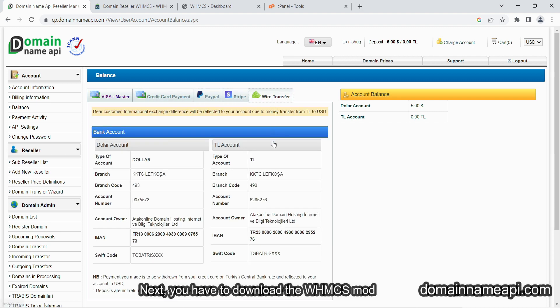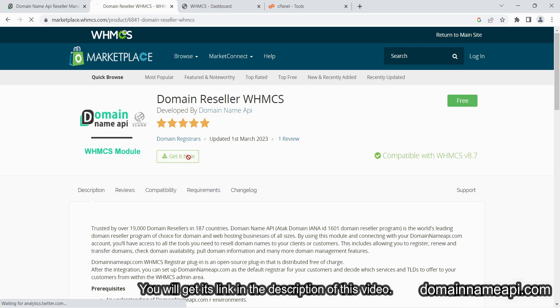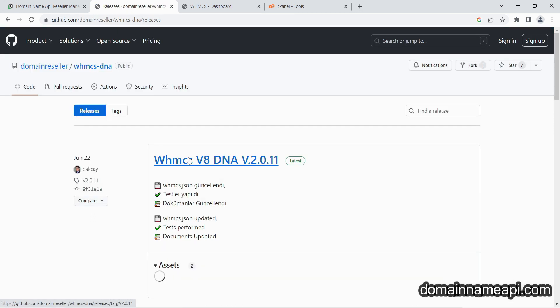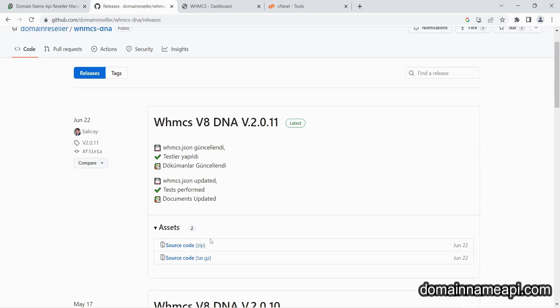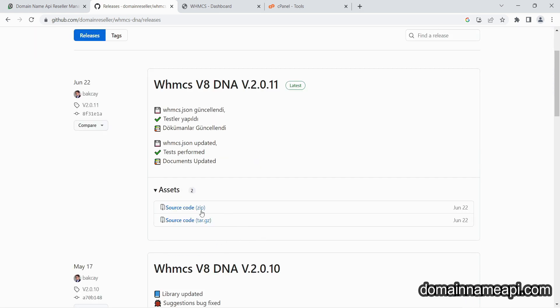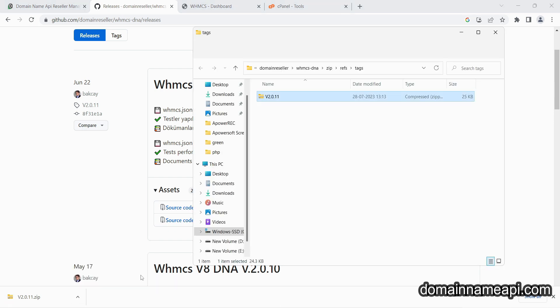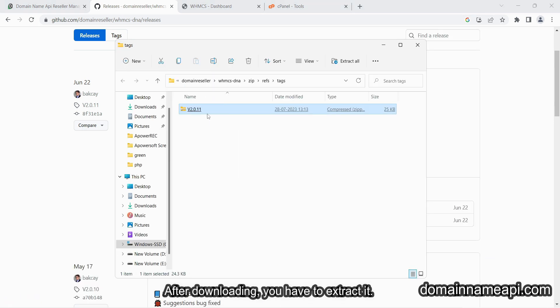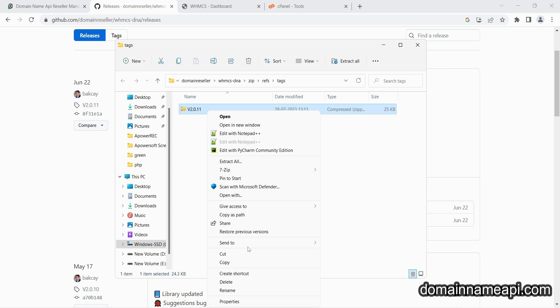Next, you have to download the WHMCS module. You will get its link in the description of this video. After downloading, you have to extract it.